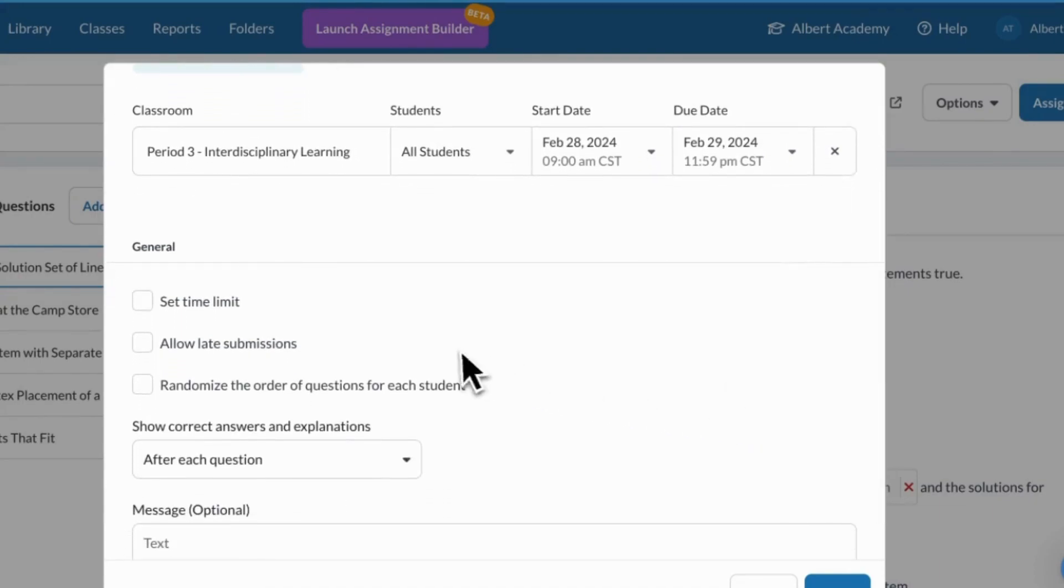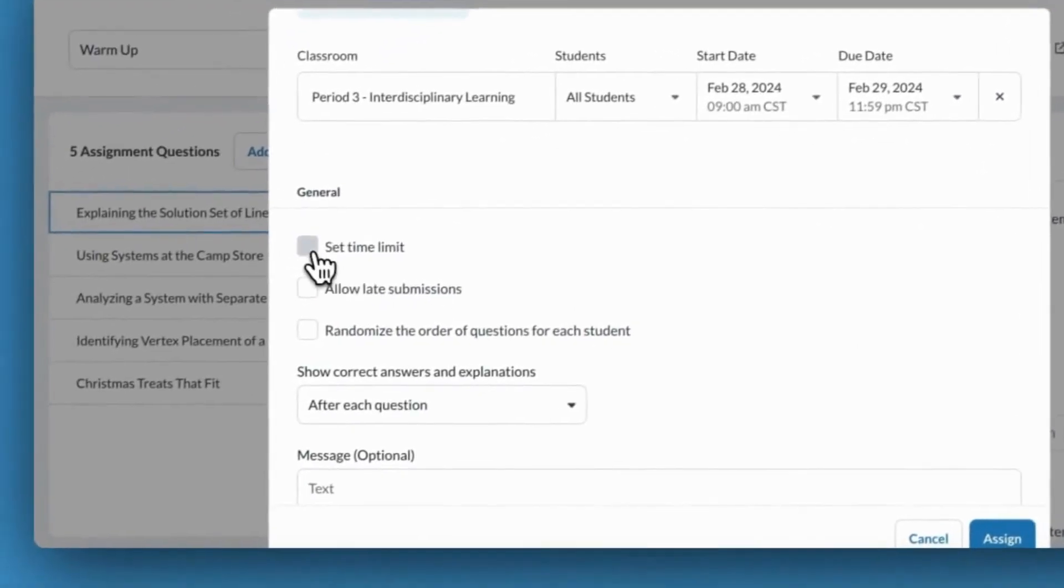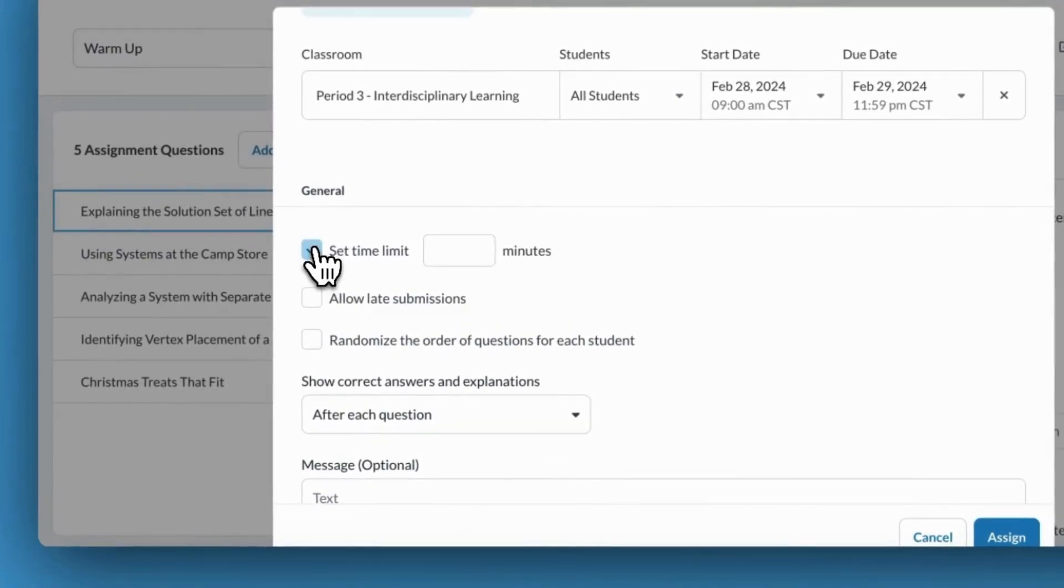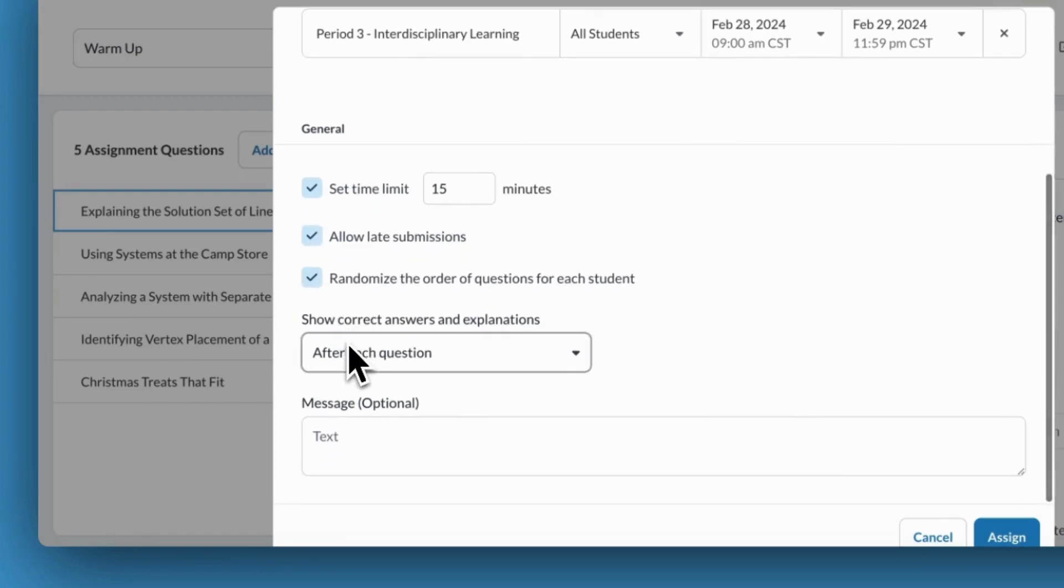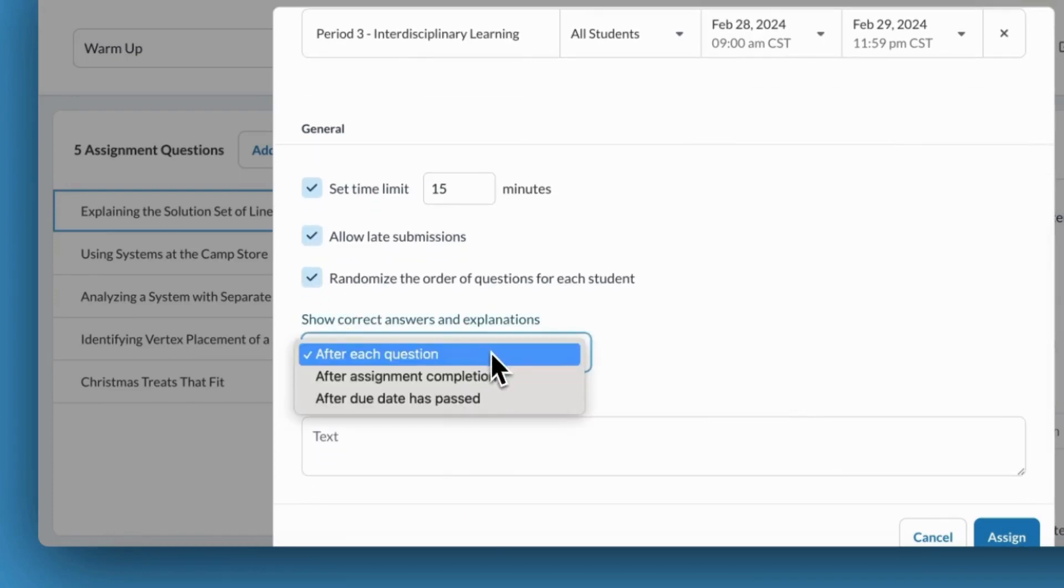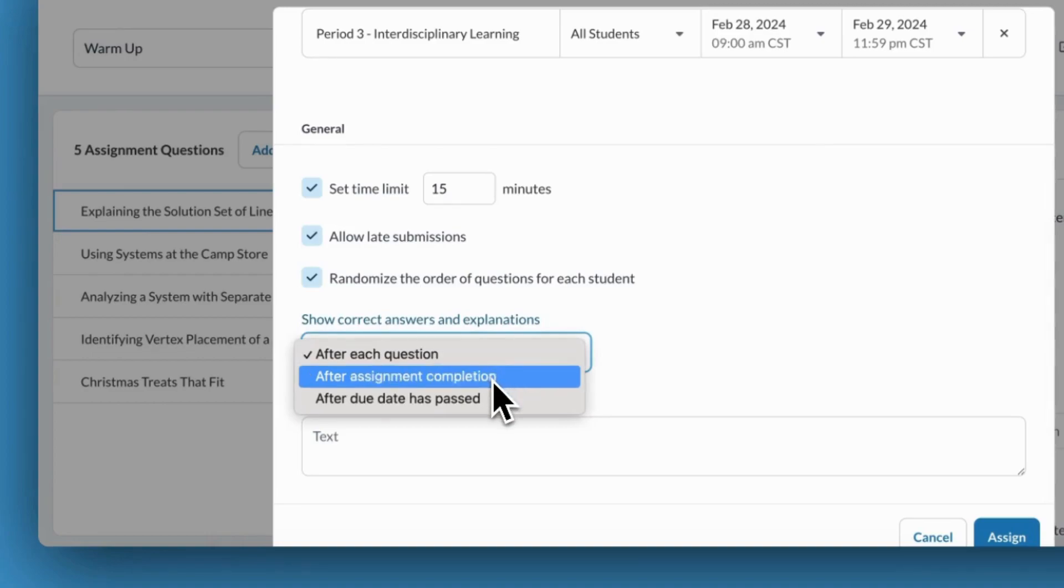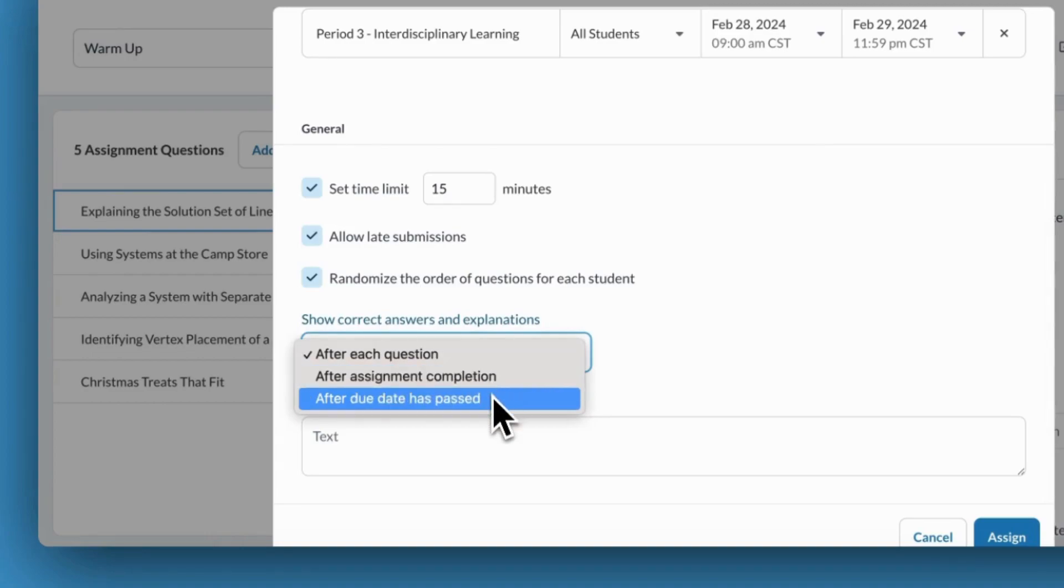I can also choose to set a time limit for my assignment, to allow late submissions, or randomize the order of questions for each student. I'll now get to decide when students have access to correct answers and feedback.